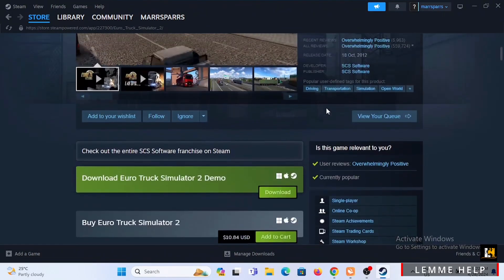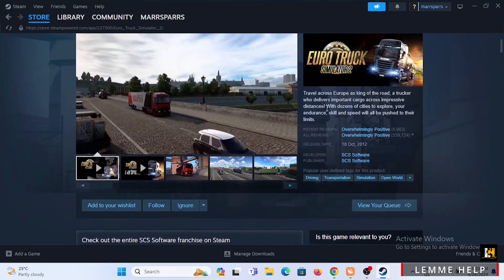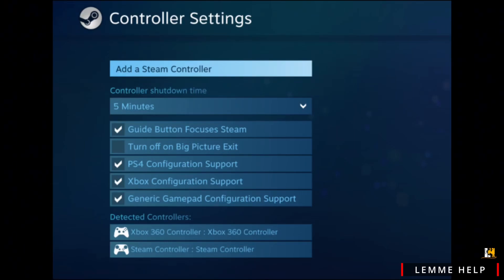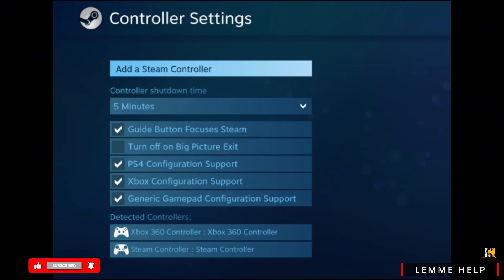To play with controllers in Steam, you need to adjust some controller settings. In the controller shutdown time, you can increase the timing. Make sure to toggle on your PS4, Xbox, and generic gamepad configuration support by tapping on the box right next to it. Make sure it has a tick mark, which indicates that it is enabled.